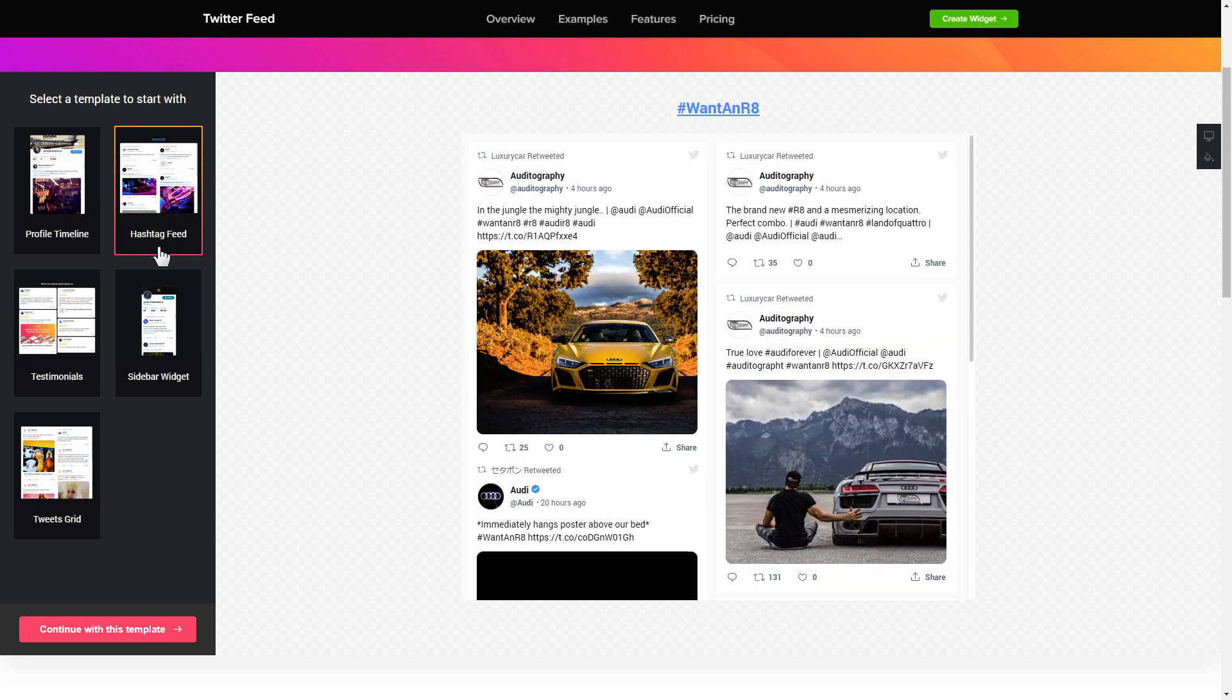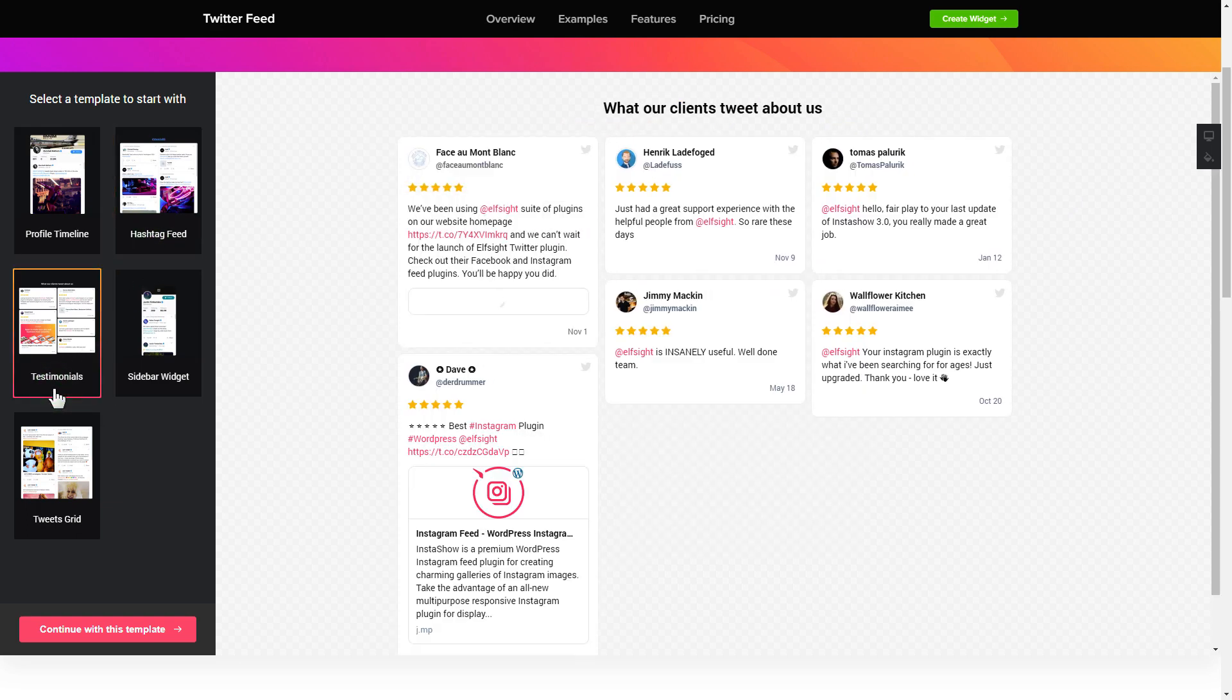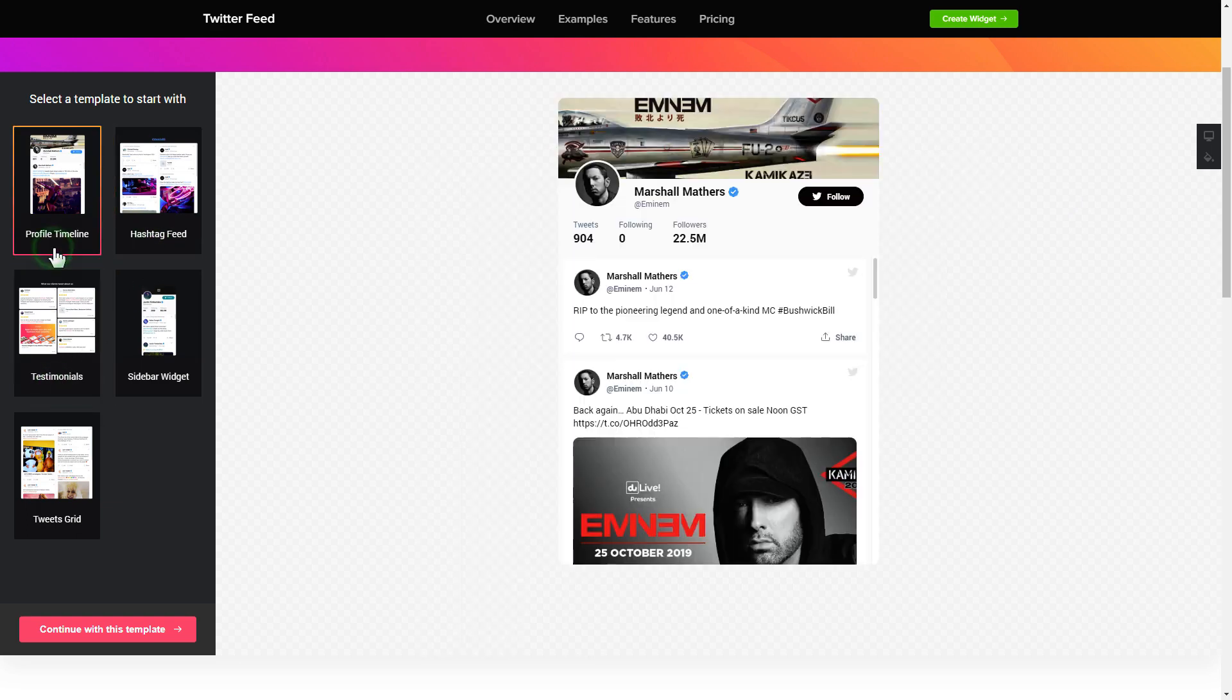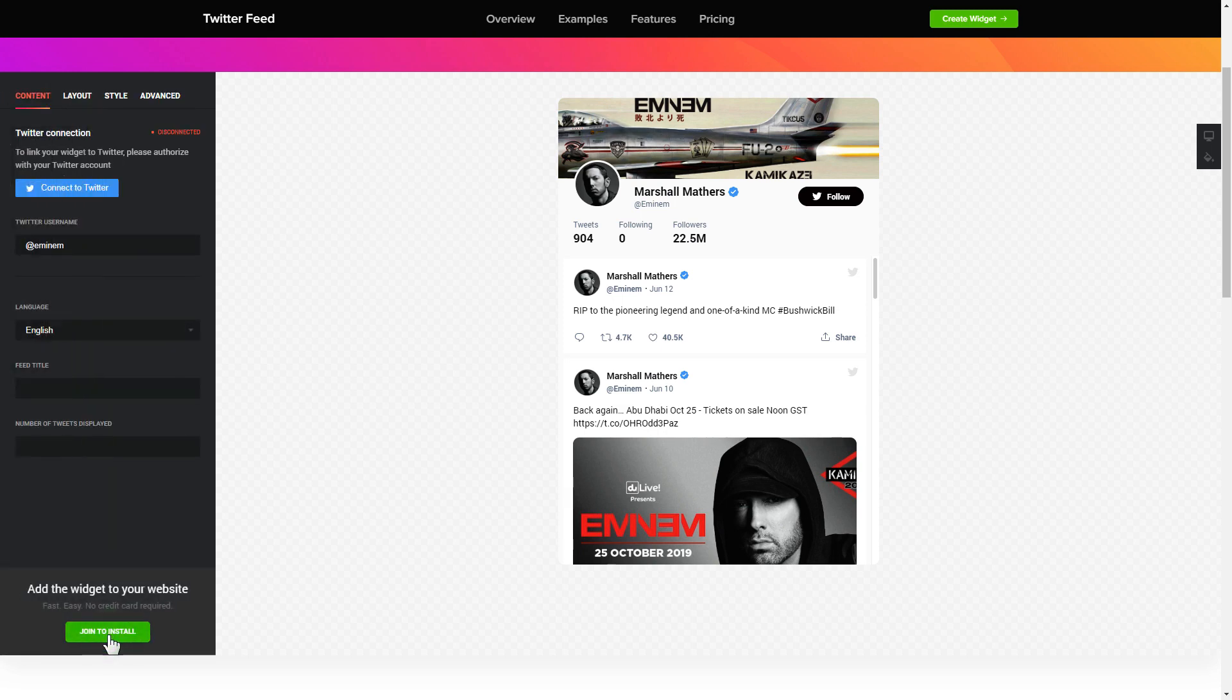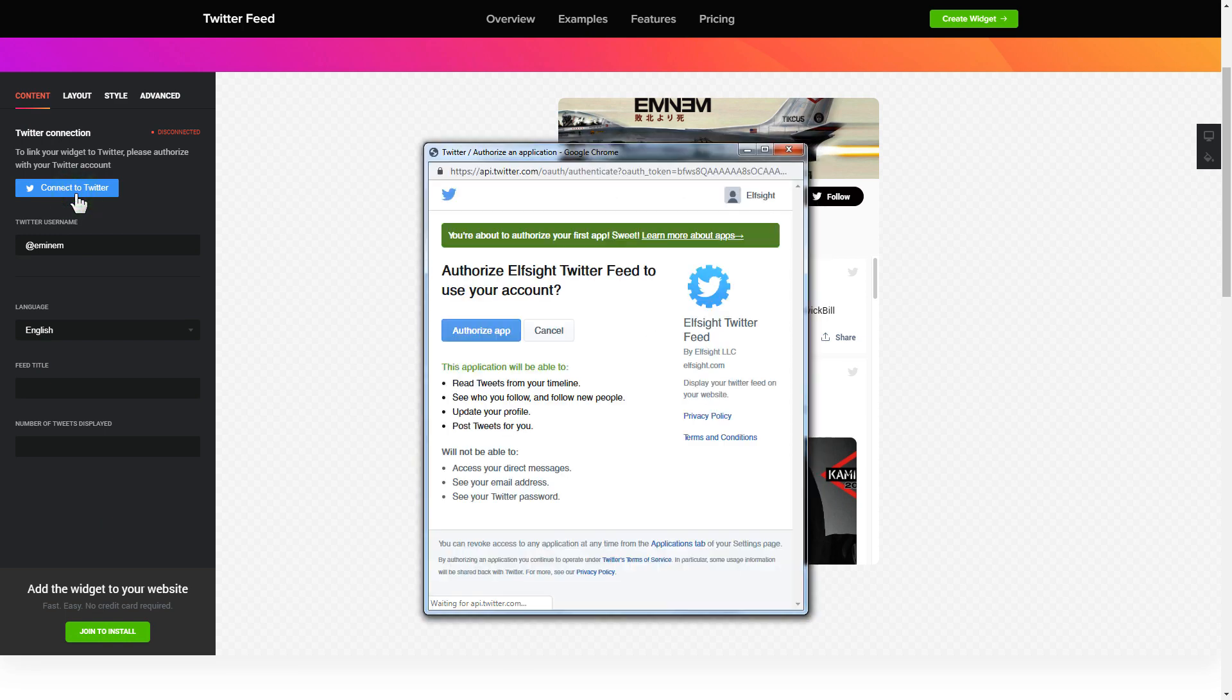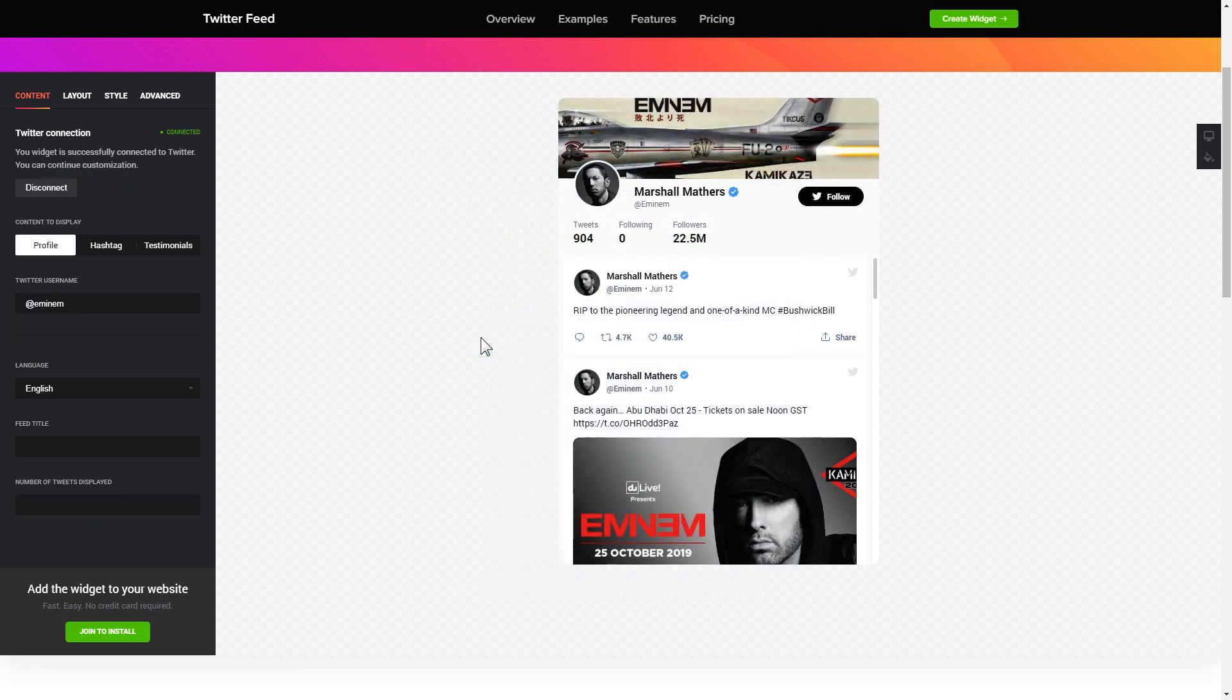Begin by choosing a template that suits your case best. Click continue with this template. To display Twitter feed you have to connect to Twitter on the content tab. Click authorize app in the pop-up window and you're good.